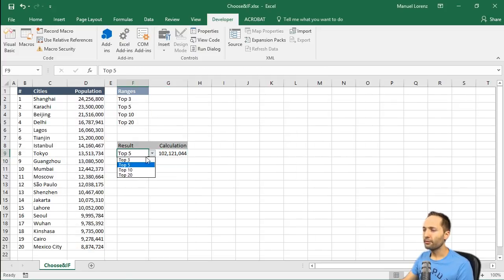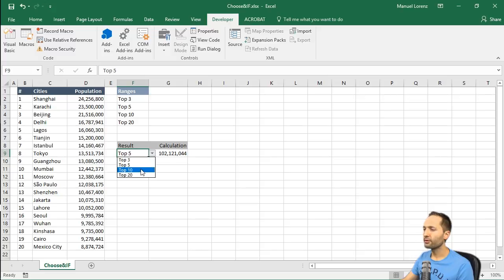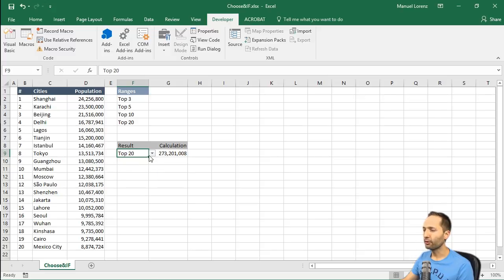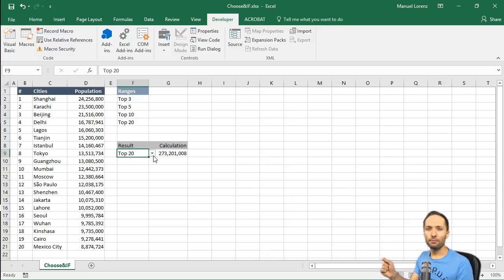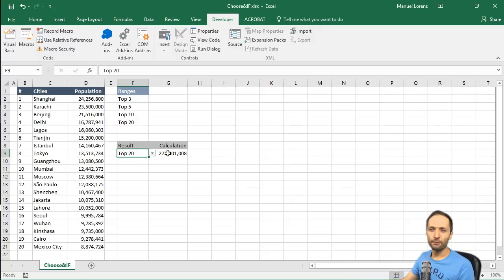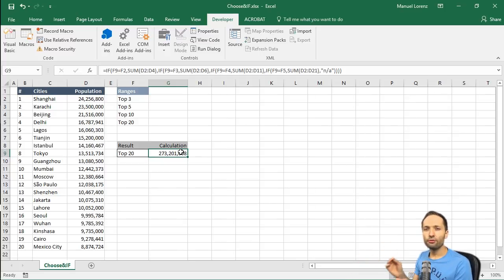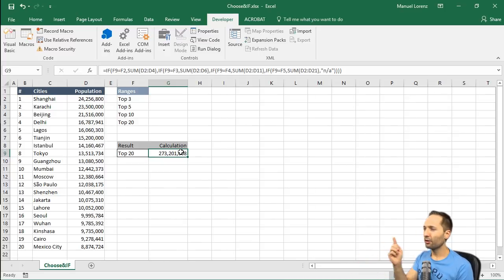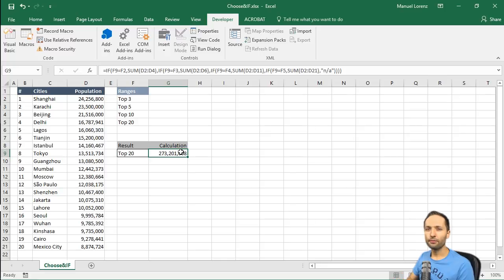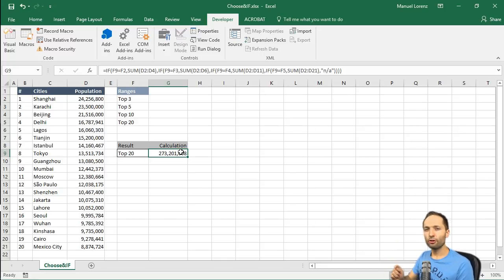So this is working. If we select the top 3, it works. Top 5 works. Top 10 works. And the top 20 work. Really nice, but not really good. Because this IF formula wasn't really nice to create, and also it doesn't look nice. So we should think about a second option, how we could calculate that.